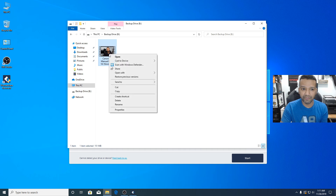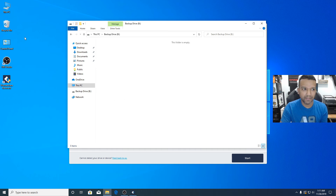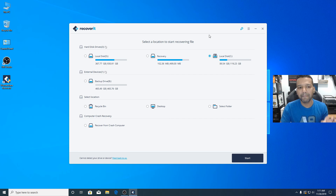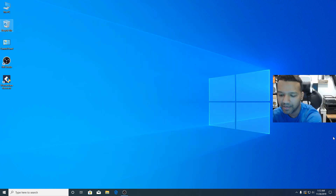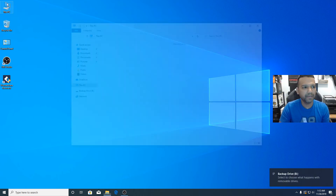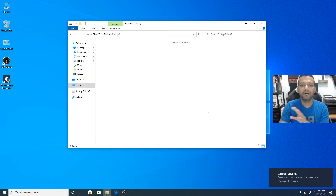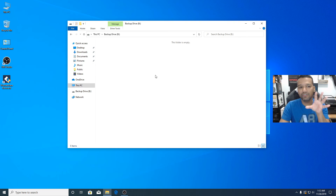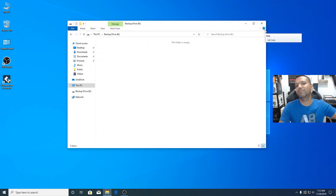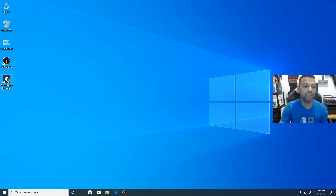I'll delete this video file, and you can see it appears in the Recycle Bin. I'll empty the Recycle Bin. Now let me close Recoverit, disconnect the hard drive, and reconnect it. Going back to This PC, I can see the backup drive is there but the video is gone — and it's not in the Recycle Bin either. The video is completely gone from this computer.